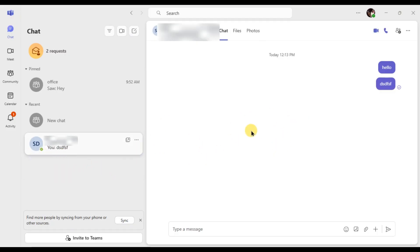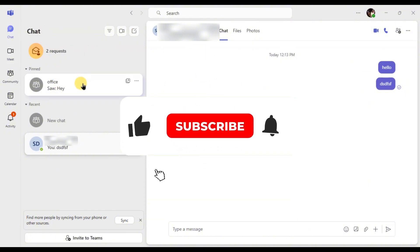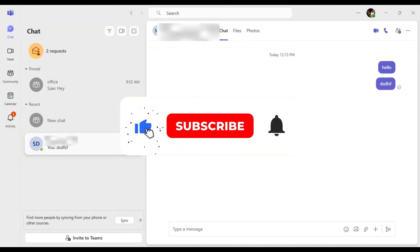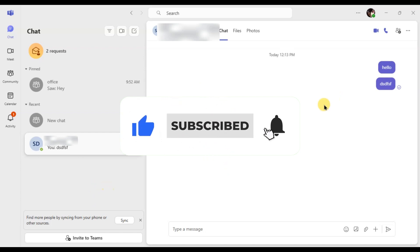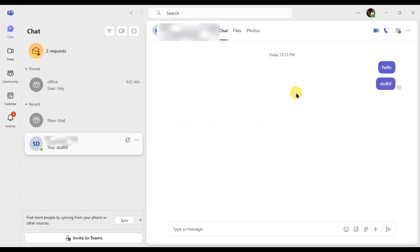And that's it. Now you know how to delete messages on Microsoft Teams. If this video helped you, don't forget to like, share, and subscribe for more tech tips. See you in the next one.